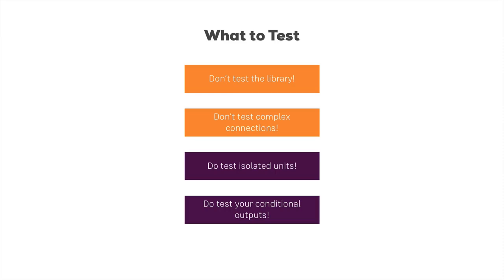What happens if some property changes in your component? Does that affect the output correctly? These are things you want to test in your unit tests.